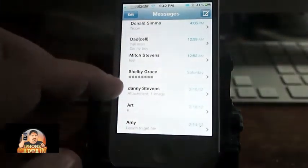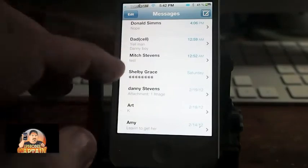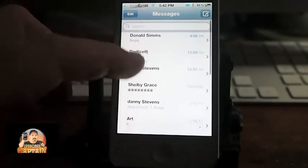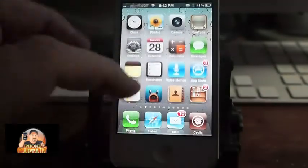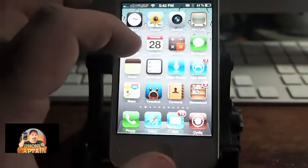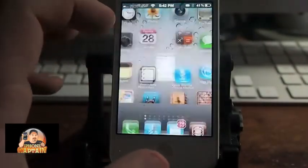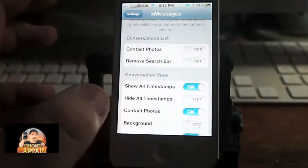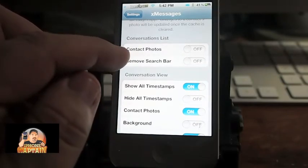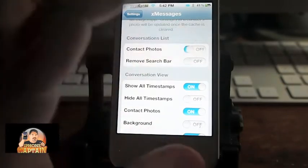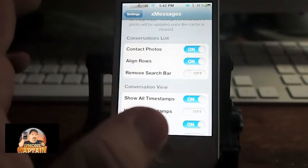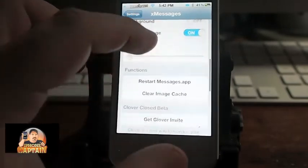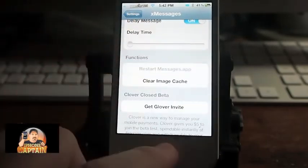You can see now there's no pictures or anything like that to go along with my contacts. But with XMessages, you can enable that feature simply by going to Contact Photos, turn it on, go back down here and Restart Messages.